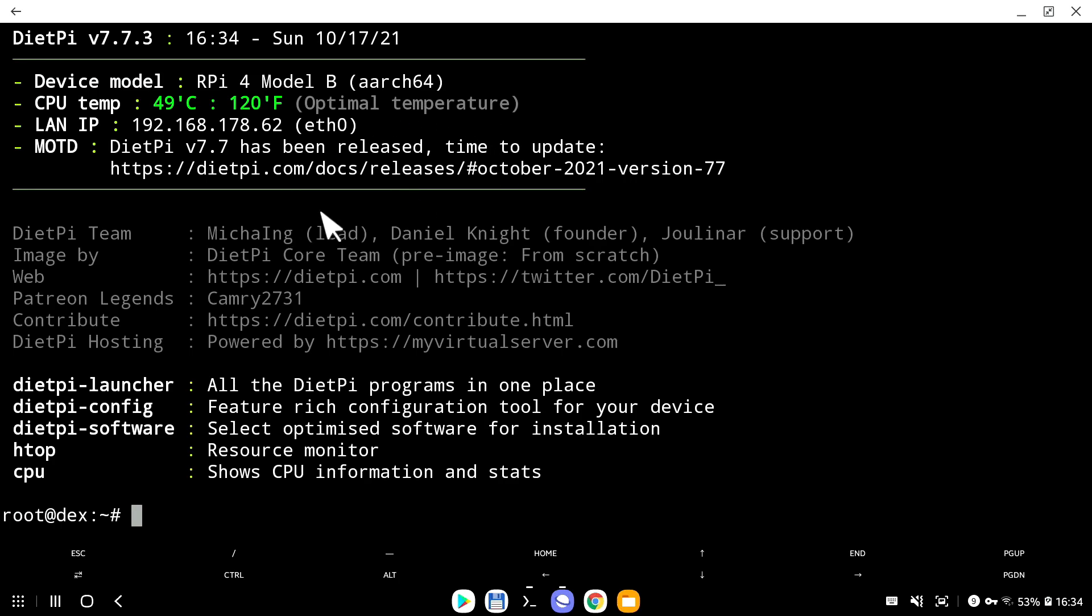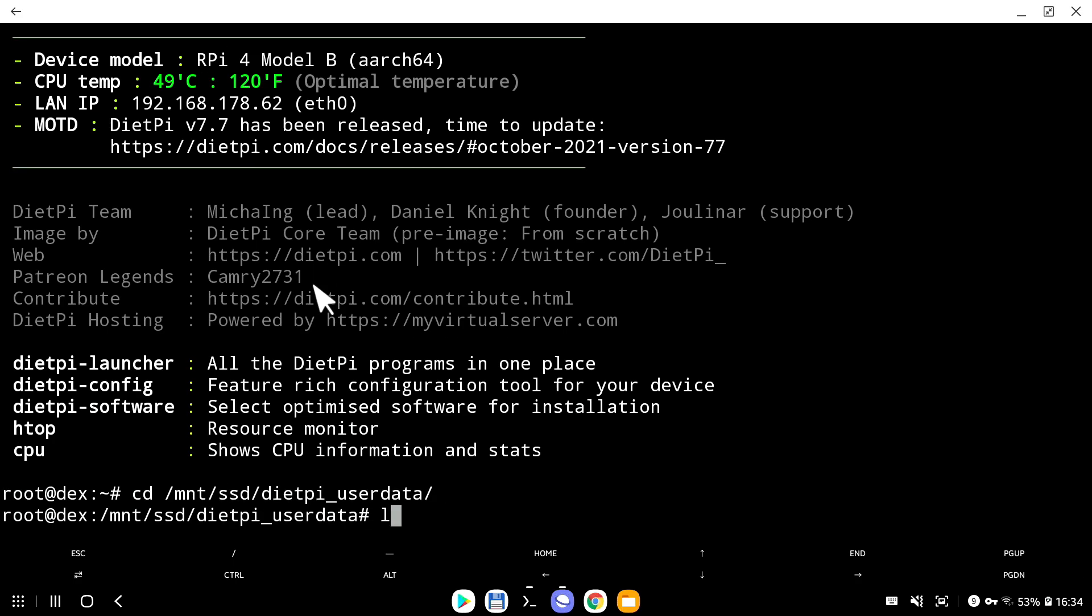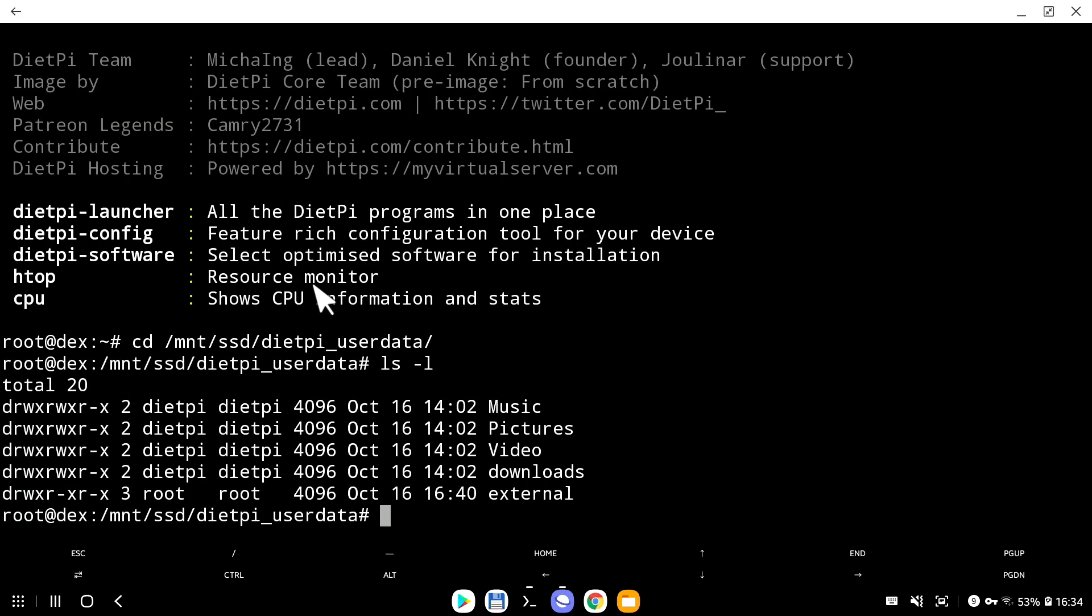And here we go, I successfully logged in into the Raspberry Pi. Let's go back into the folder, which is mount SSD DietPi user data. And if I list the content of this folder, as you can see, I have my folders music, pictures, video and downloads restored. And this is how DietPi OS uses the backup and restore system.